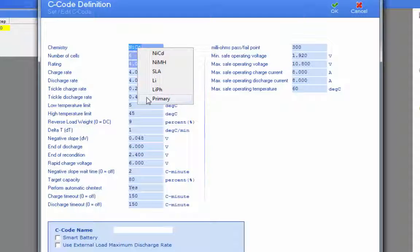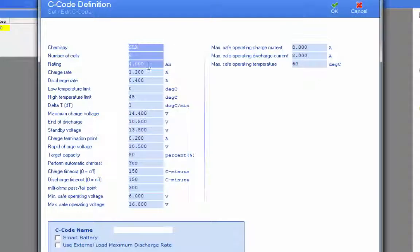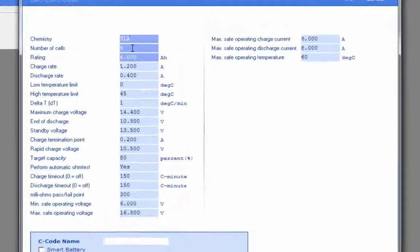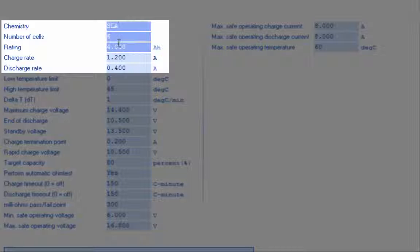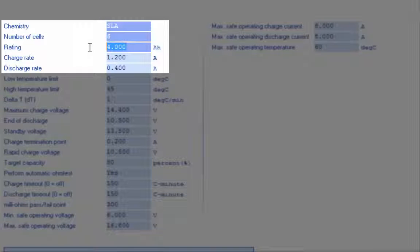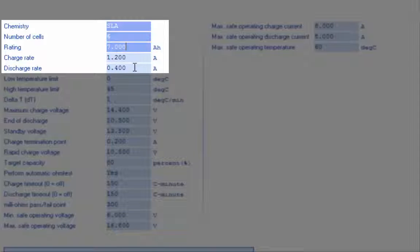For this sample, we'll be using a SLA battery. It's a 12 volt battery, so it works out to 6 cells. 7 amp hour battery, and all the other settings should be set by default.